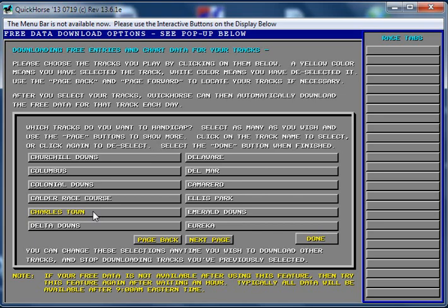I'm going to encourage you to just, during your trial period, just select one track, and learn to use the features of Quick Horse with just that one track. So I've selected Charlestown, and remember, I'm looking at History. I want to see the history available for Charlestown.